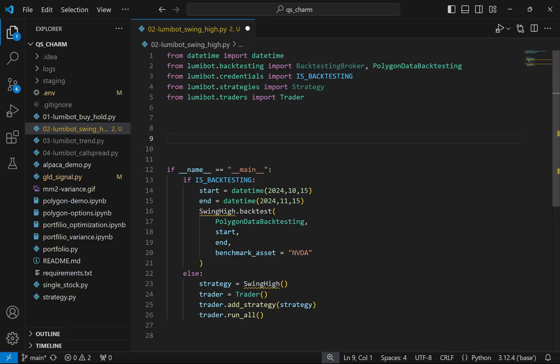At the bottom of the file, once the logic is written, we check if we're backtesting and run the backtest if so. The strategy trades NVIDIA, trying to capture momentum multiple times throughout a day, and we'll compare that to simply buying and holding NVIDIA. If we're not backtesting, we set up the parameters to actually start placing trades on Alpaca.